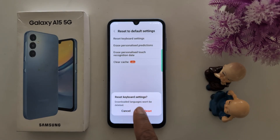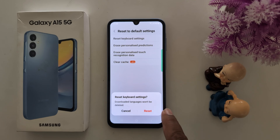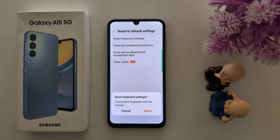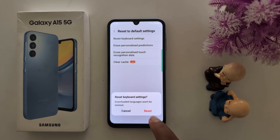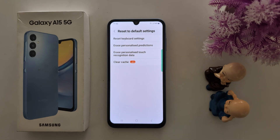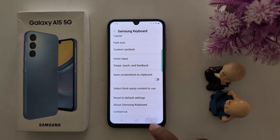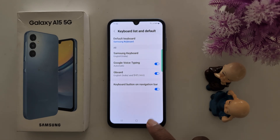Now you can see a pop-up: Reset Keyboard Settings — downloaded languages won't be deleted from your device. All other keyboard settings will reset to factory default. Tap on Reset. Your Samsung keyboard is now reset to default settings.